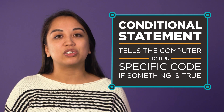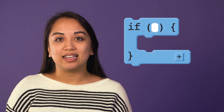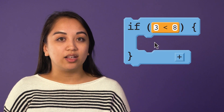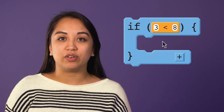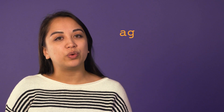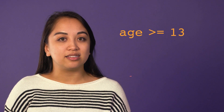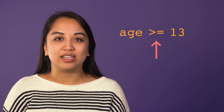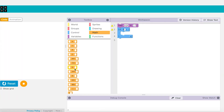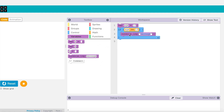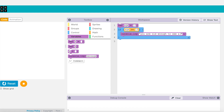The simplest conditional statement is an if statement. It says that if something is true, the computer should run a specific block of code. Let's say that you want to create a program that displays whether or not you are old enough to see a PG-13 movie. So the question we want the computer to evaluate is: if age is greater than or equal to 13. The Boolean expression goes next to the if, and the block of code we want to run only if the condition is true goes inside the if statement.